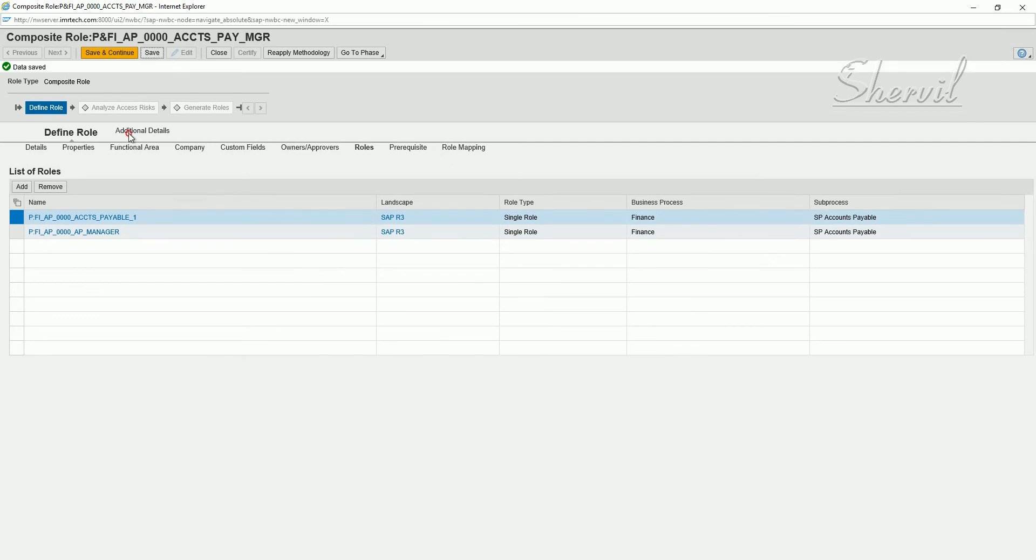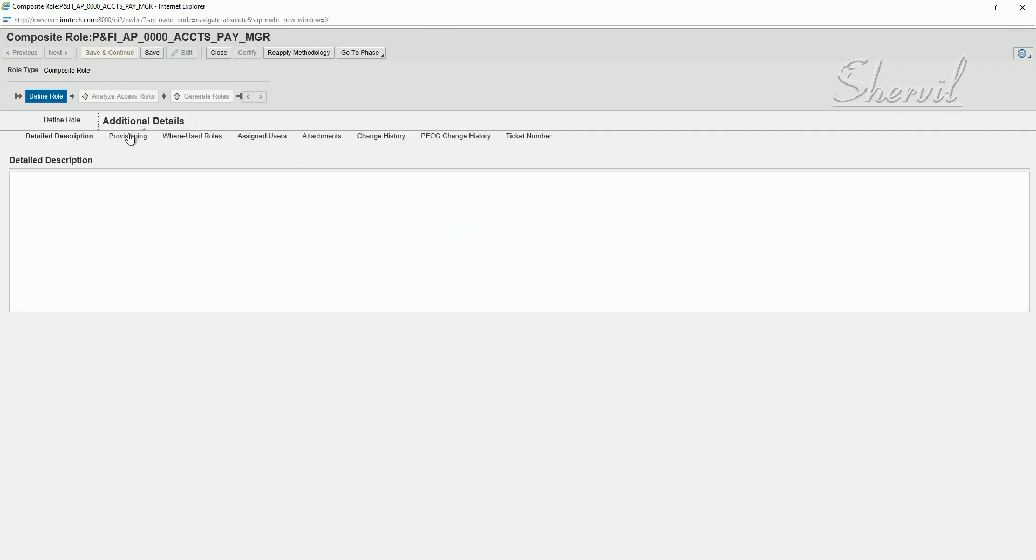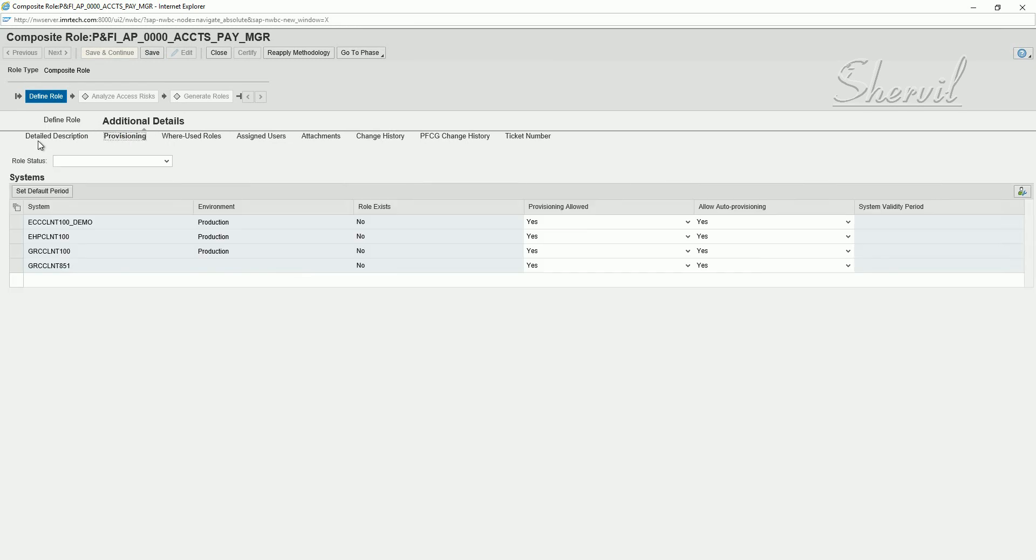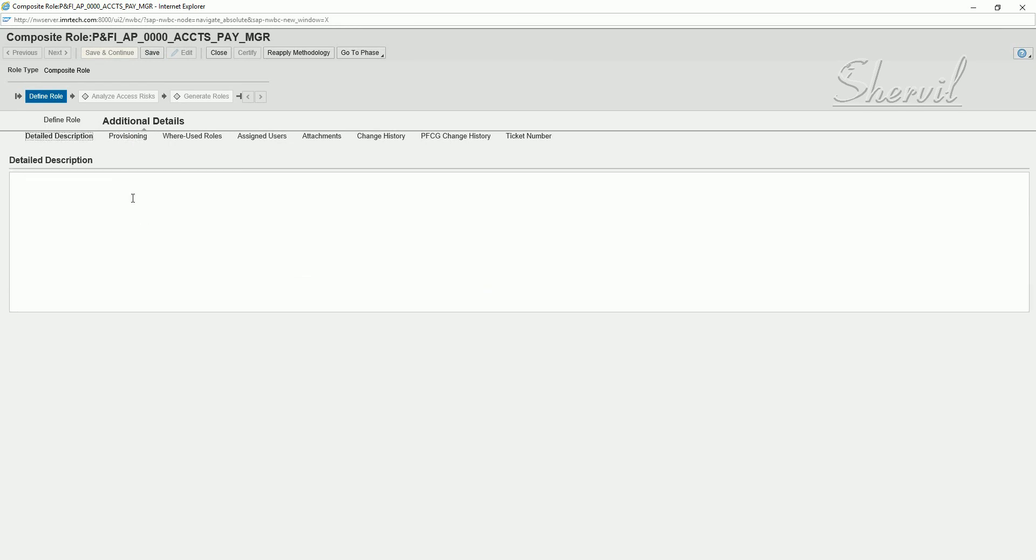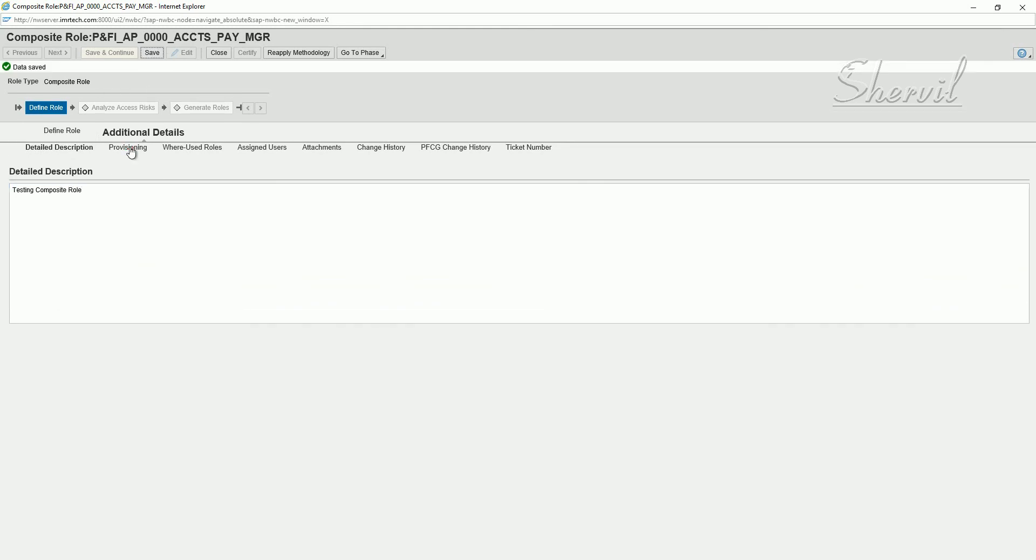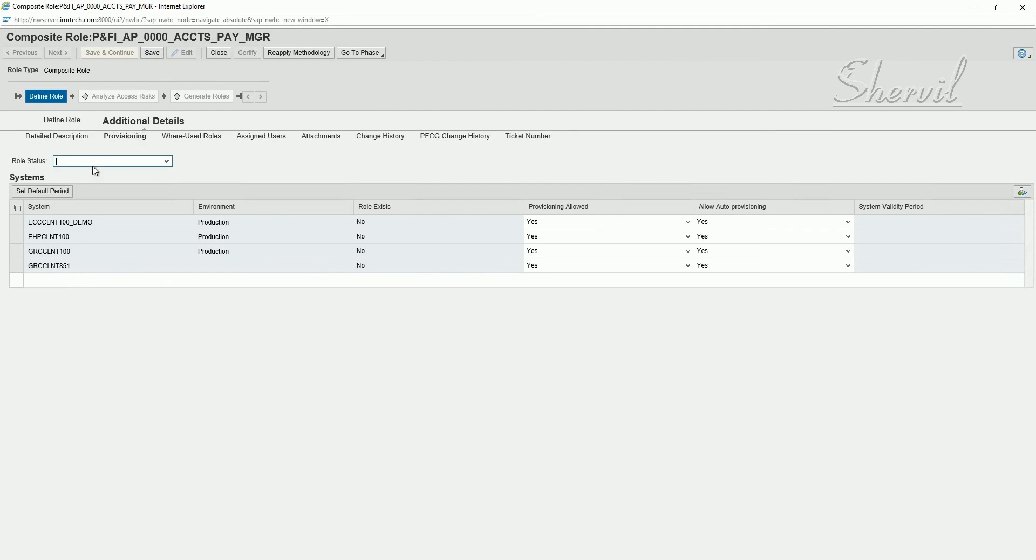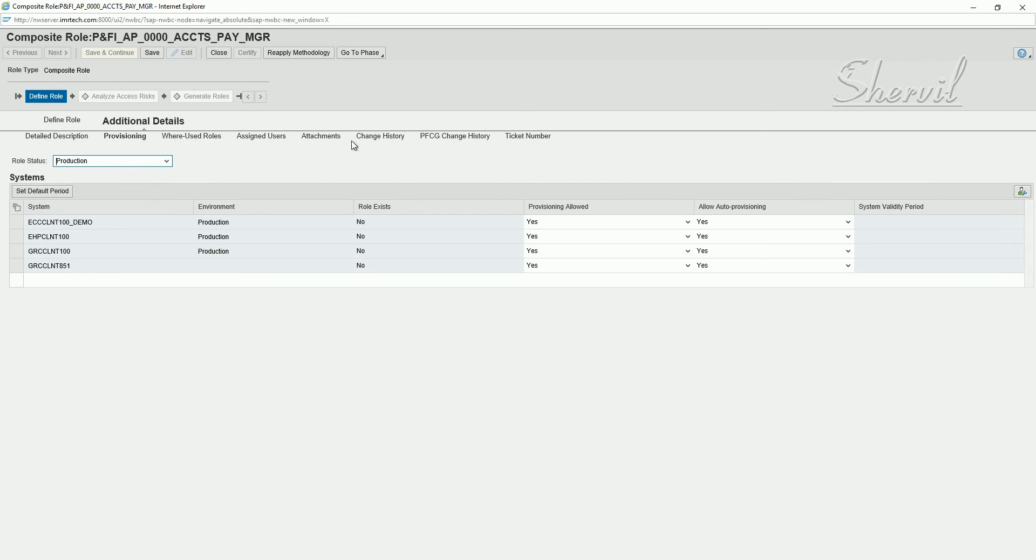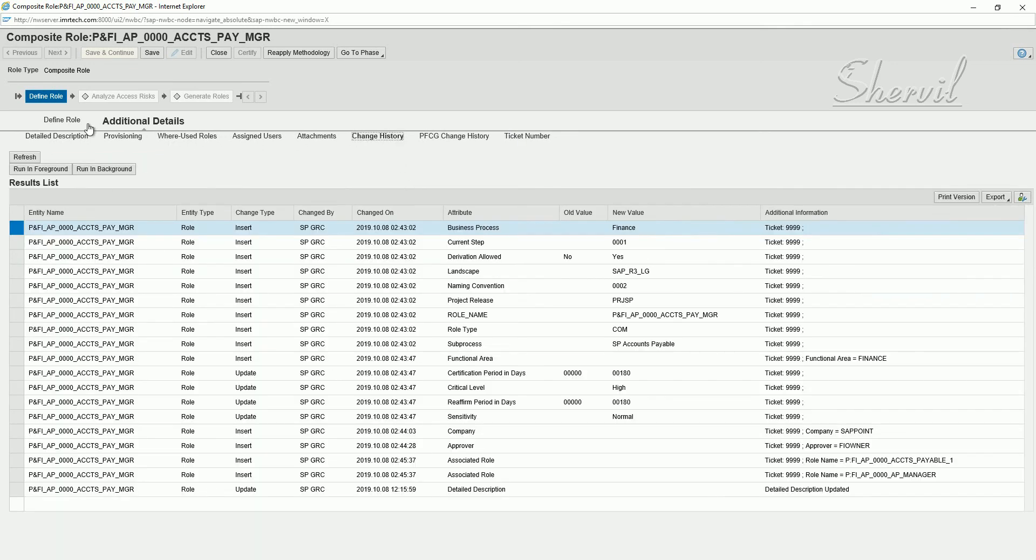Now go to additional details. Click on provisioning. Or you can first, in detail description, you can give the detail description about the role. Let's say testing composite roles. Save. Click on provisioning. Make sure, if you want this role to be available for provisioning, that role status has to be production. I'm not doing anything else here. We know what you can do in attachments and what you can see in change history. Save.